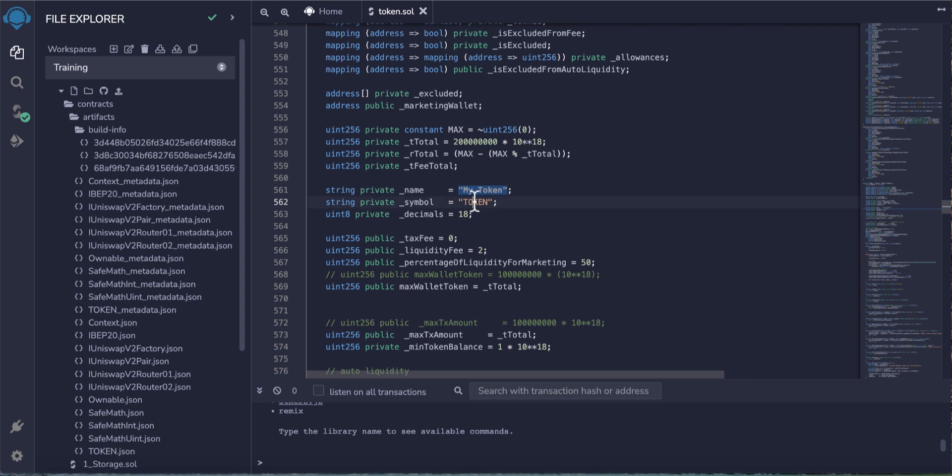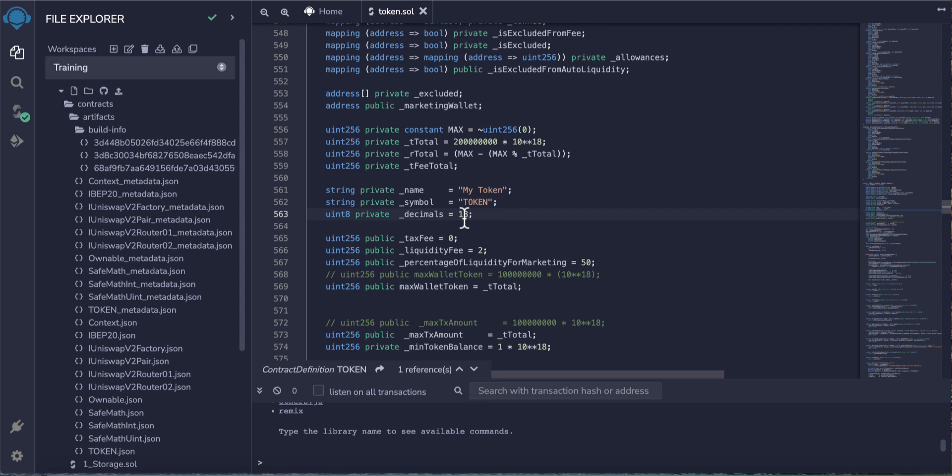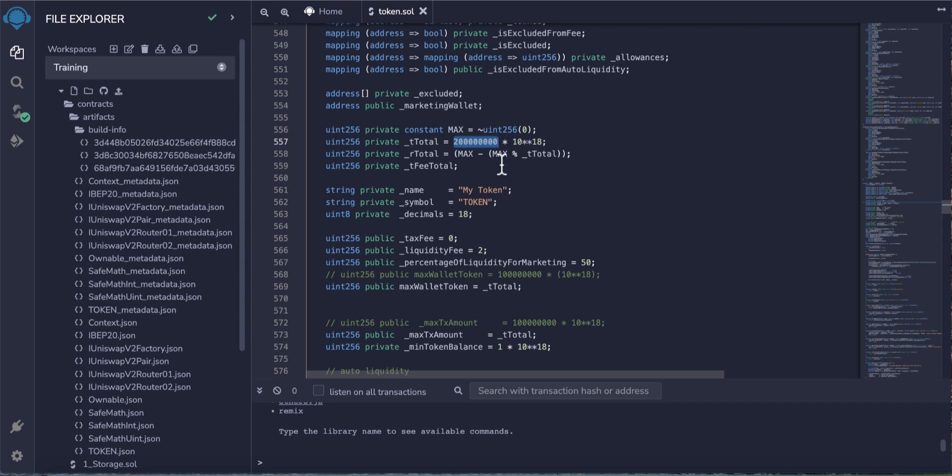On line 561, type here your token name and here your token symbol, and this is the decimal. I don't recommend you change it, just leave this value at 18. This is your token name, symbol, and total supply.